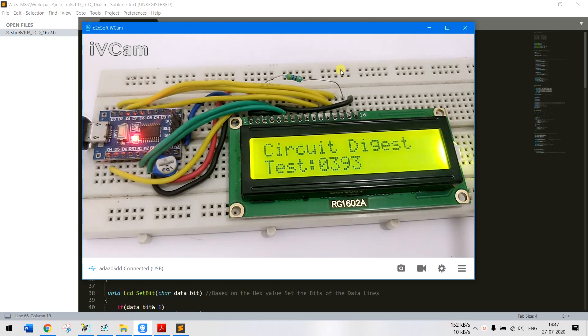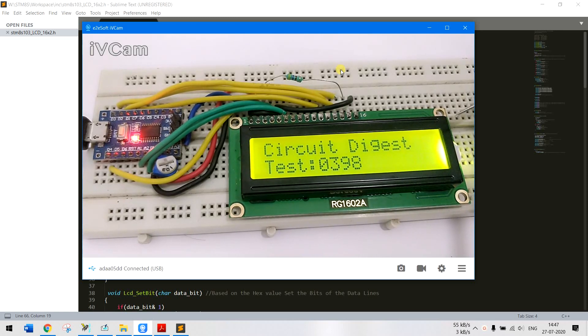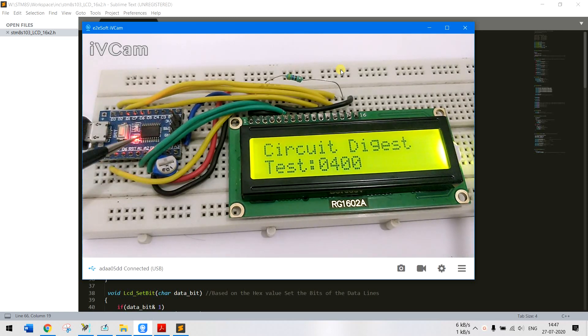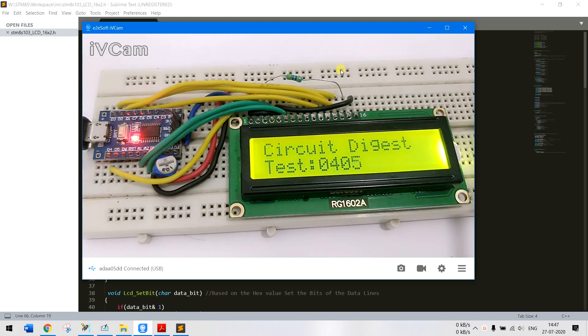So this is our fourth tutorial and as you can see here we have interfaced a 16 x 2 LCD with our STM8S microcontroller board. Now let's dive straight into it. I'll discuss the circuit diagram as well as the code.